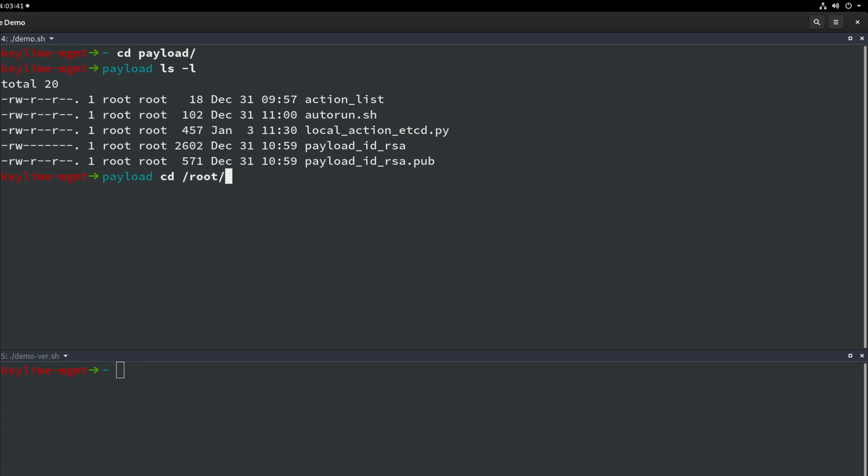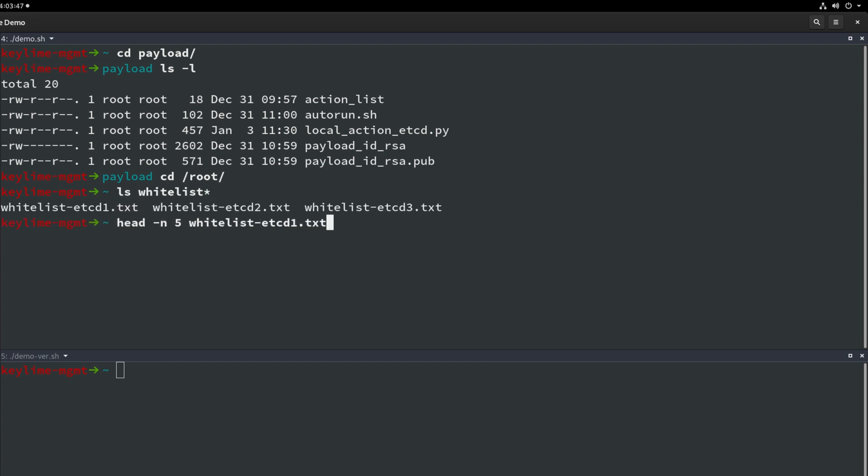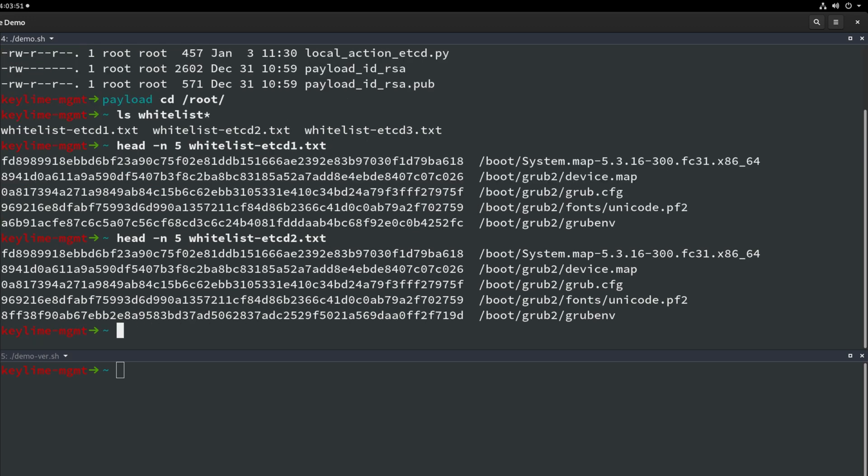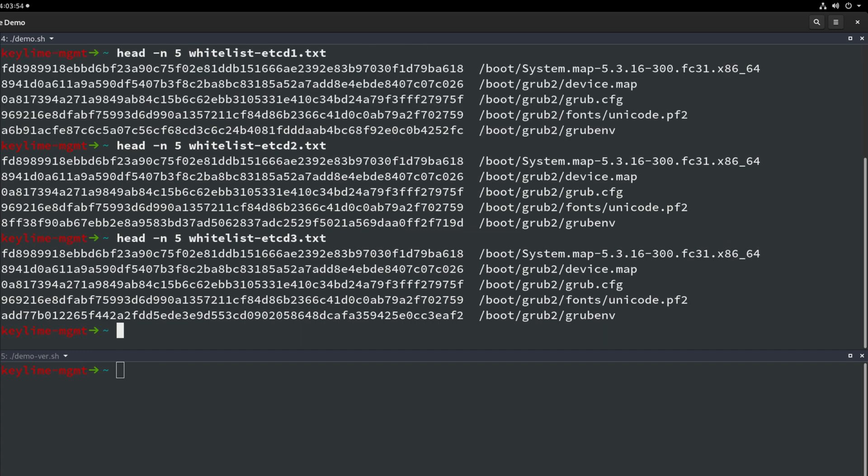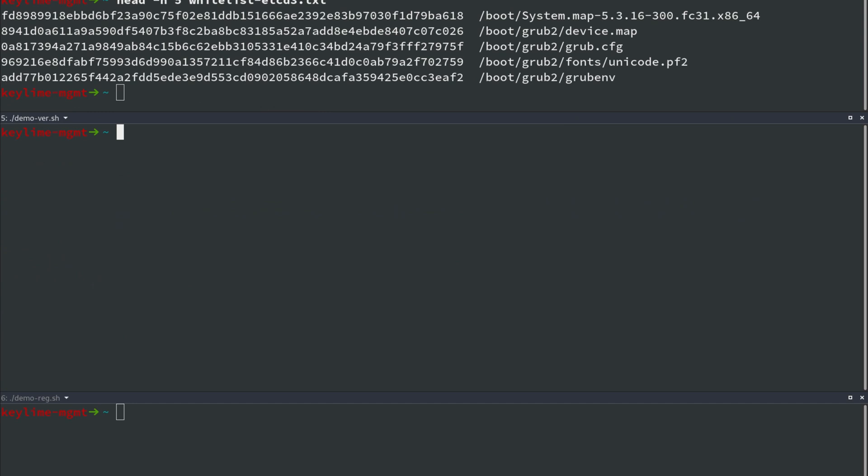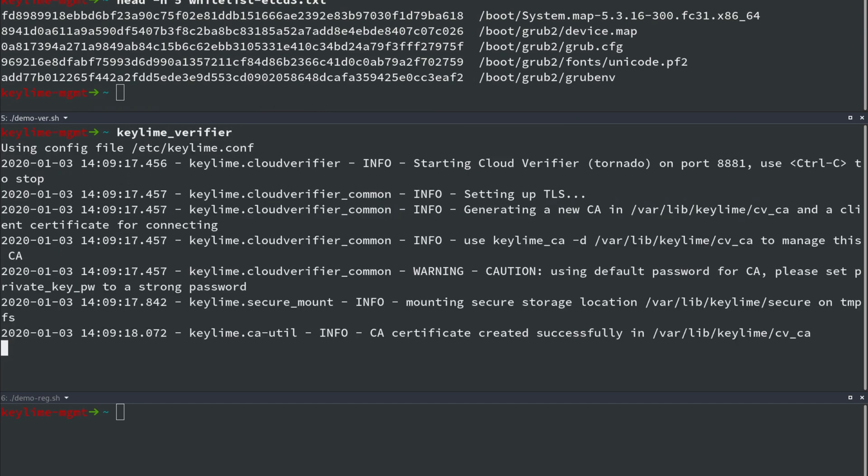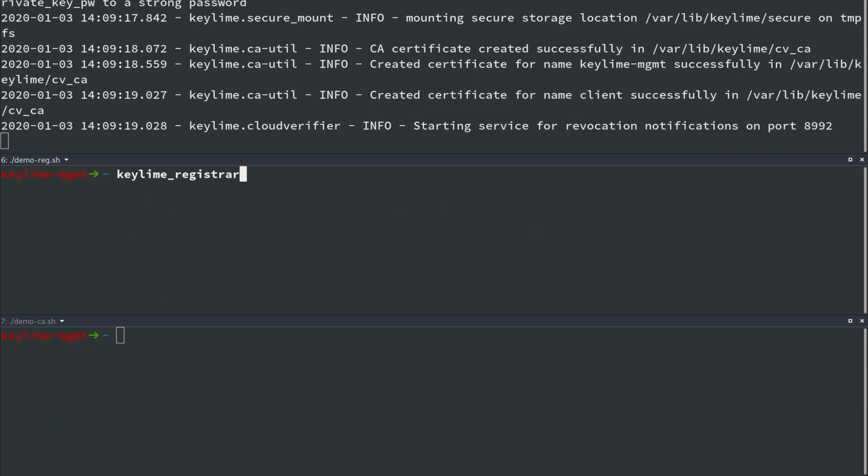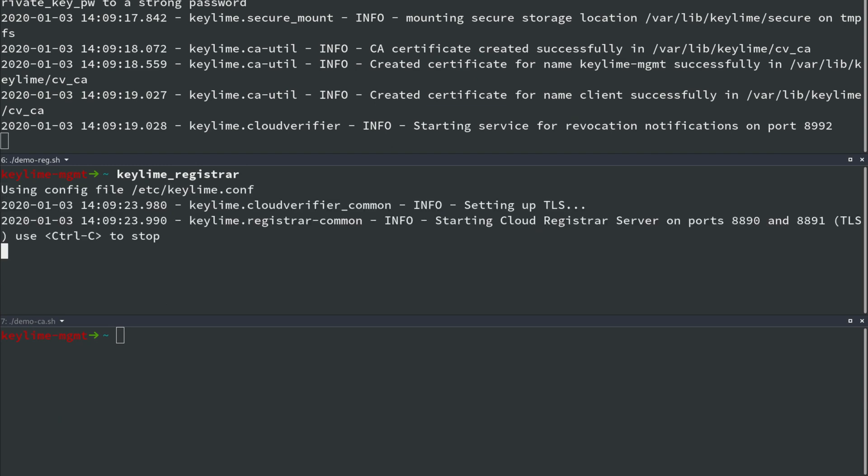Last of all for the verifier we have three whitelists for each node. Whitelists consist of a SHA-256 hash and a POSIX path to a file. Consider this a golden list of file states which we expect to find on the target system. These hashes are compared with the cryptographic hash measurements remotely gathered by the TPM on the target node. Let's start the KeyLime verifier and note the last line states that the revocation service is also running. And let's start the KeyLime registrar.